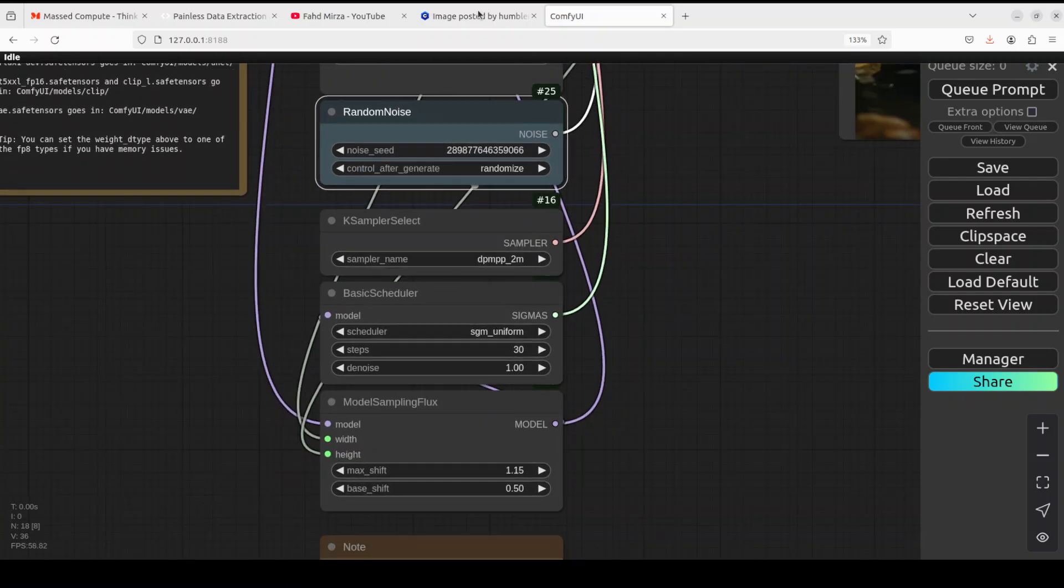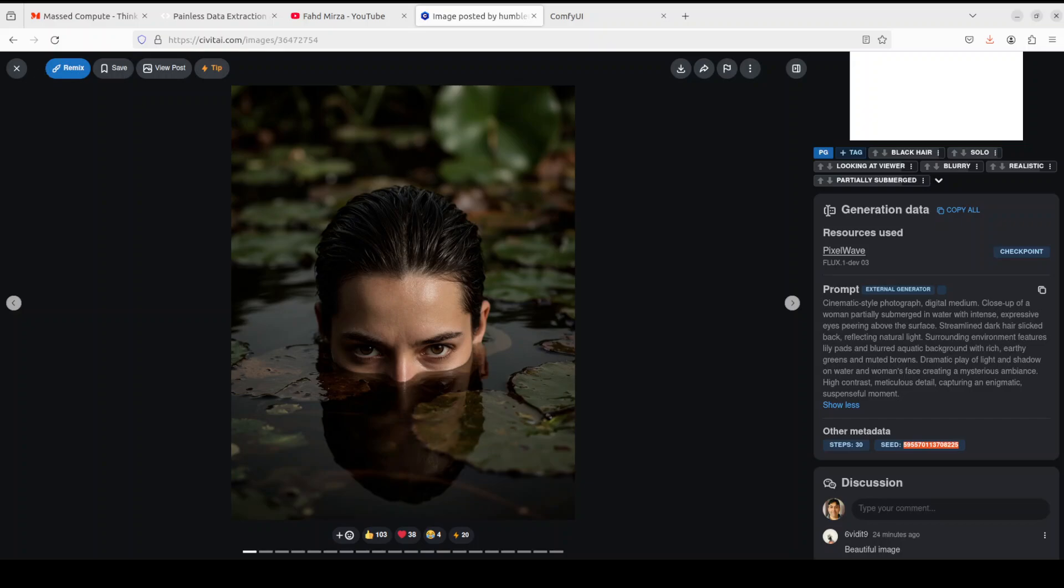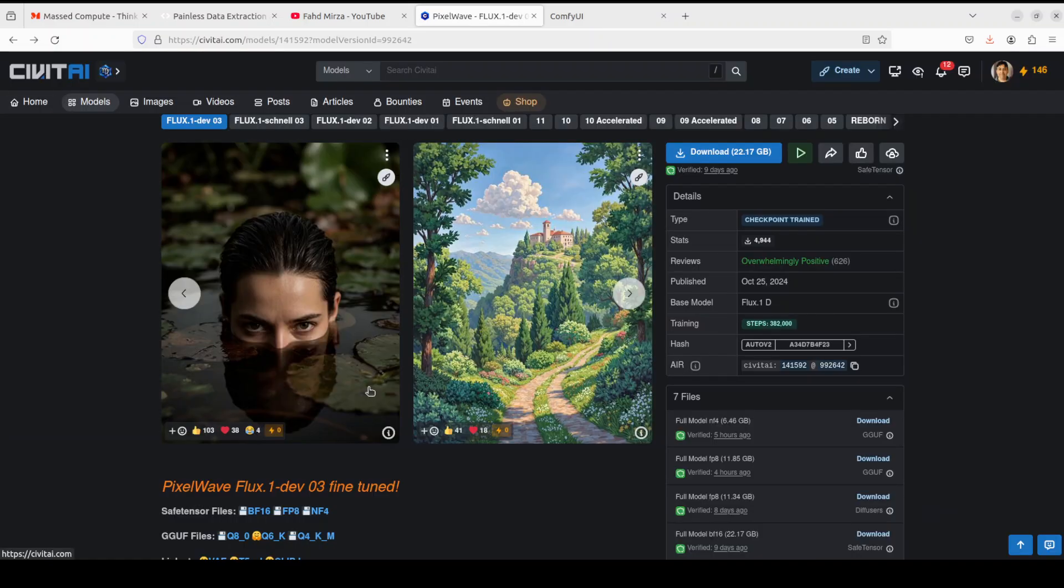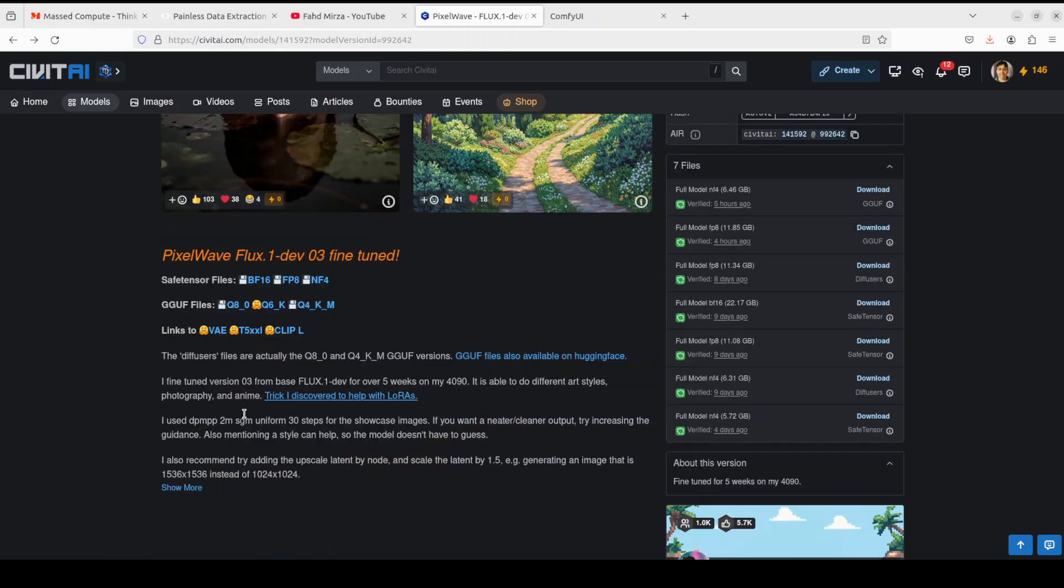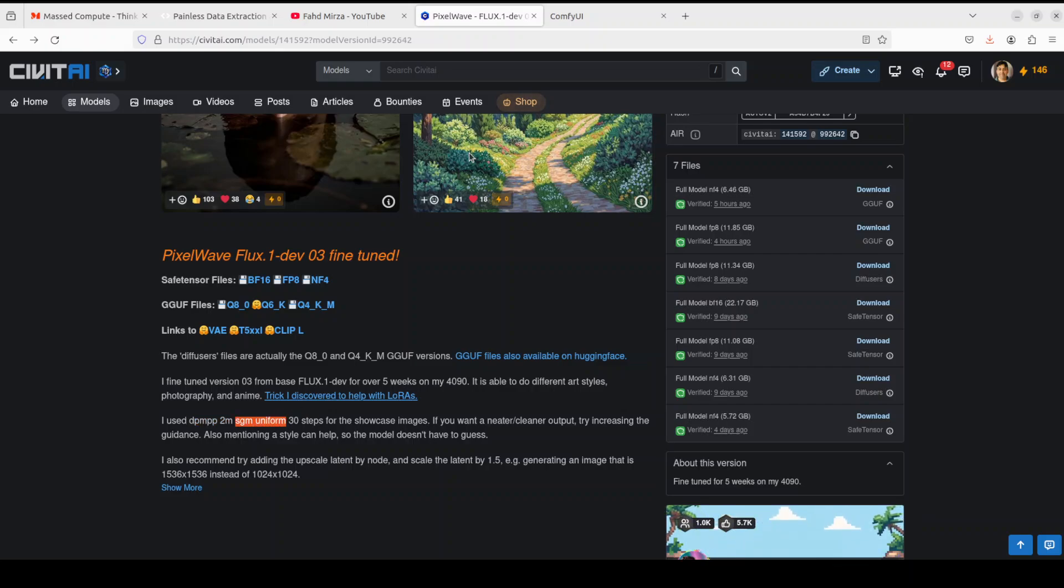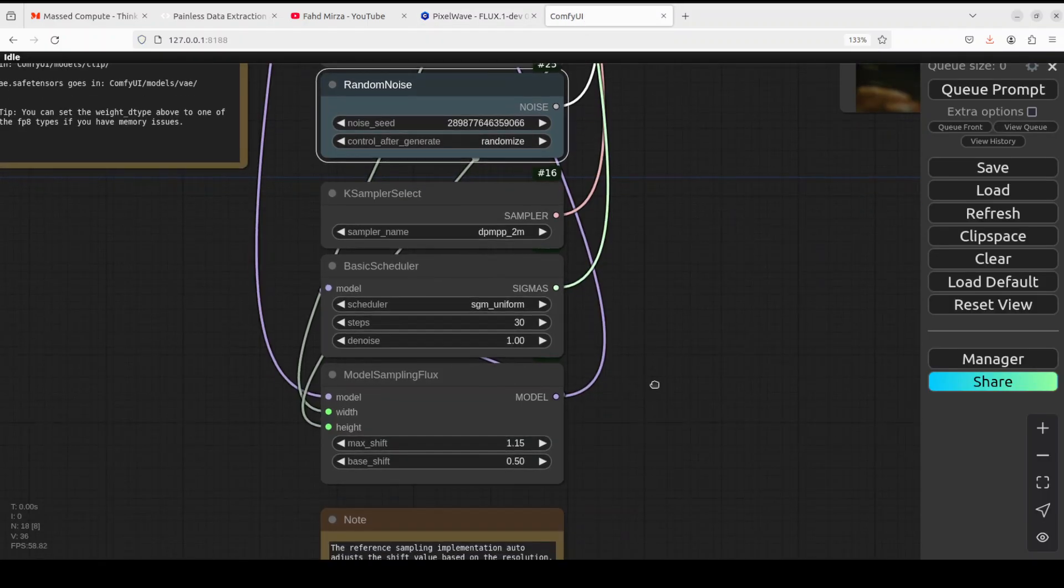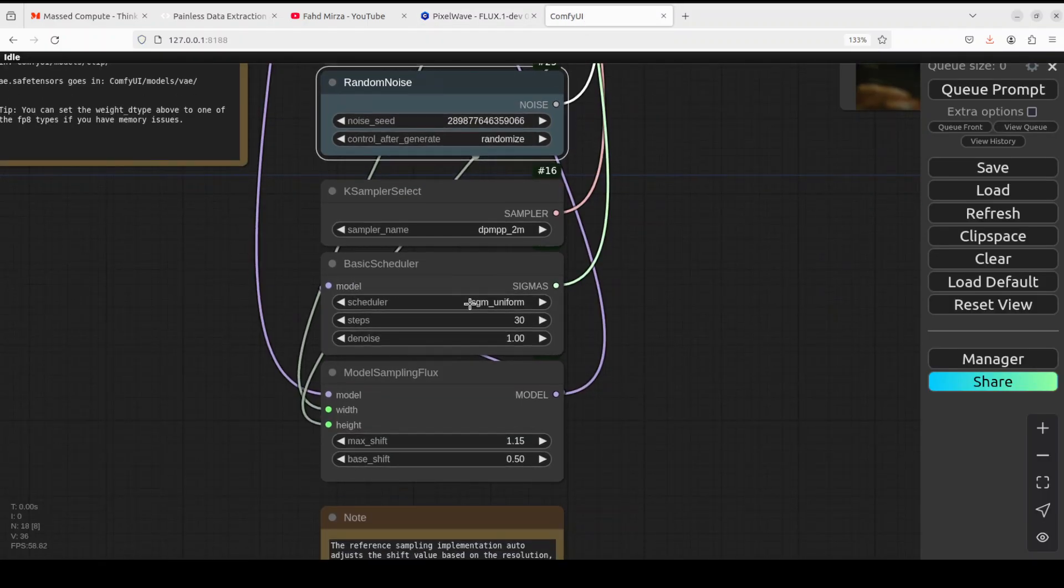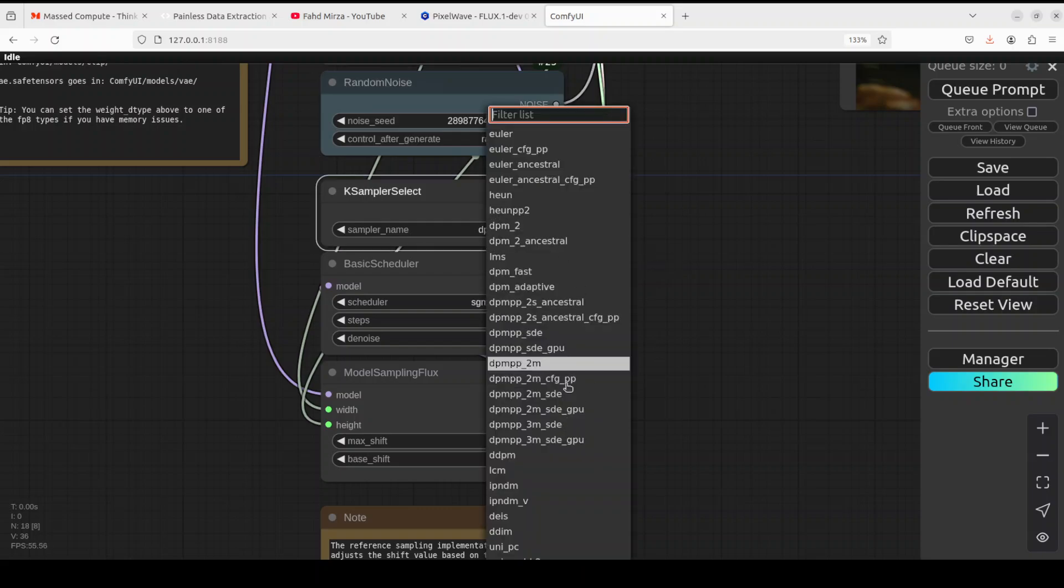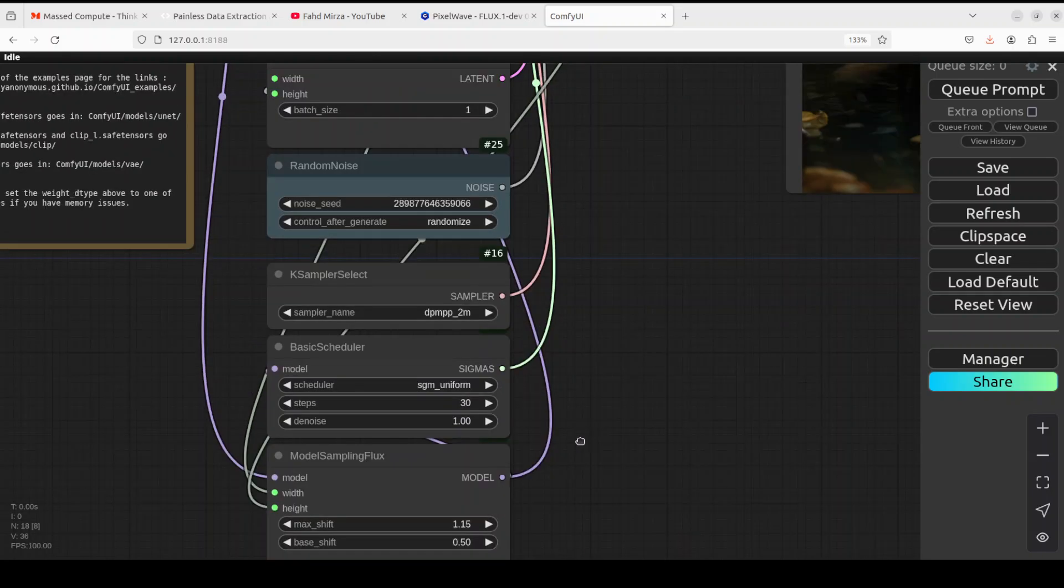So this is all you need to do here. Now another thing which you need to do is that you need to select your scheduler and sampler. Again, if you don't know what these are, please search my channel. These are basically the things which generate the image. If you go here and go back from this in the model page, if you go down, this creator has told you that go with DPM PP 2M, which is a scheduler, and SGM, which is a sampler. So this is the scheduler SGM Uniform, I already selected it, and the sampler is DPM PP underscore 2M. If you click on it, you can select it. A lot of others are there. The rest is fine.